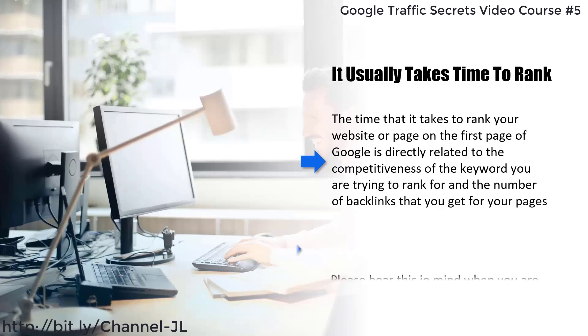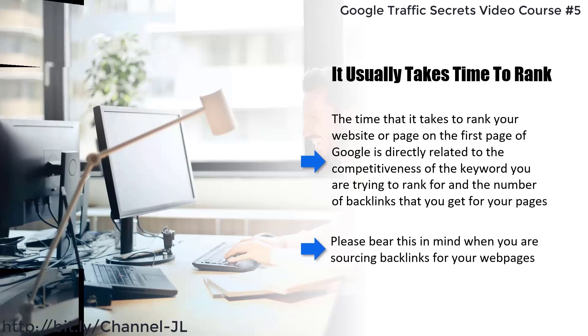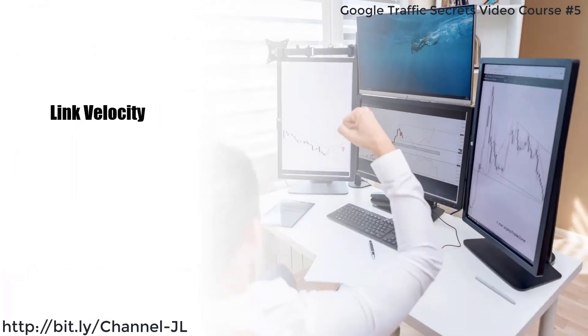Please bear this in mind when you are sourcing backlinks for your web pages. If a keyword term is really competitive, it can take months to appear on the first page of Google — if it ever gets there at all. Link velocity is the next important concept.